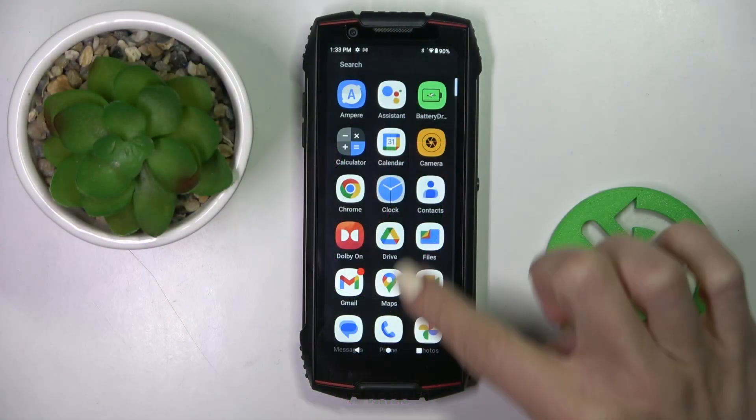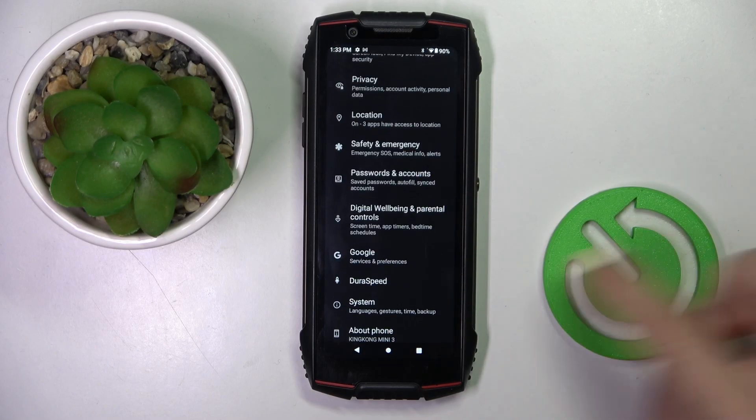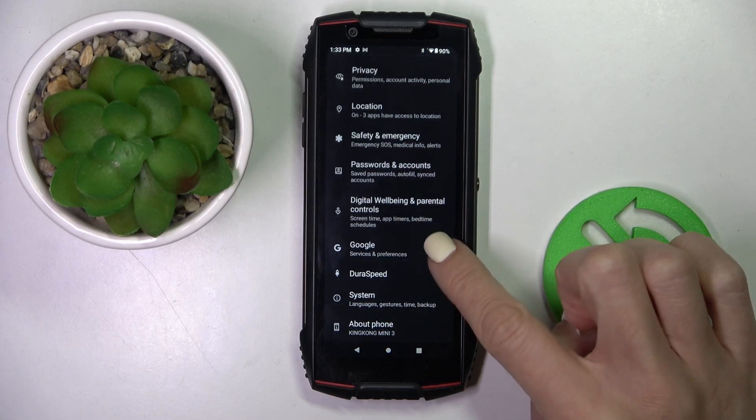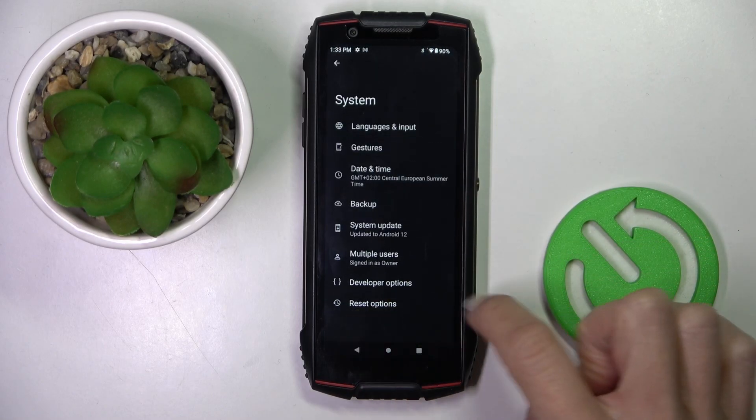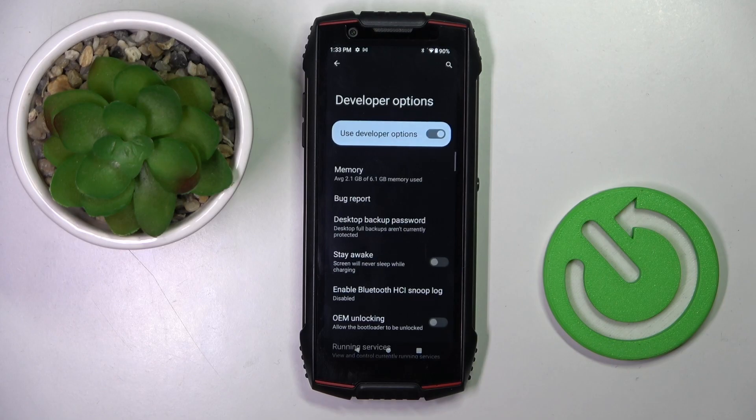First, open the list of all apps, go to Settings, choose System, and click on Developer Options.